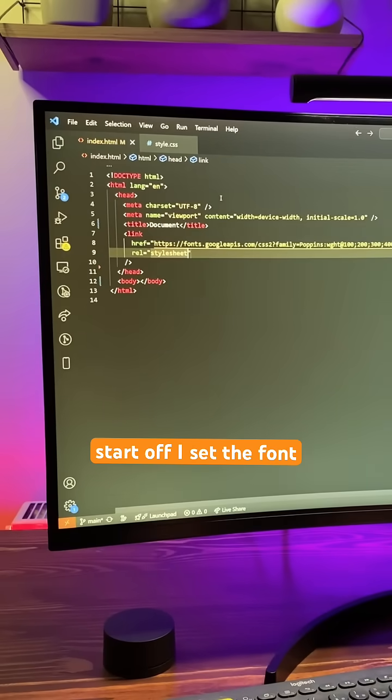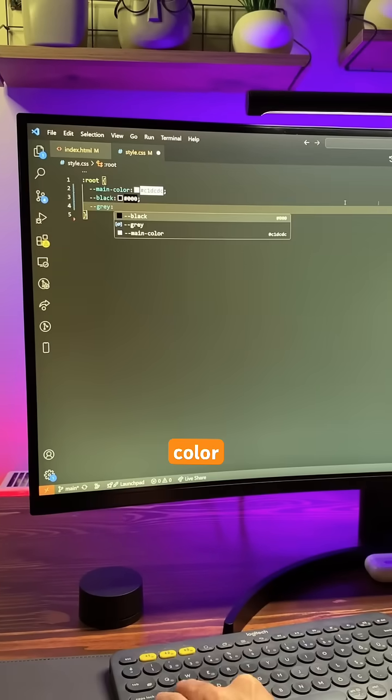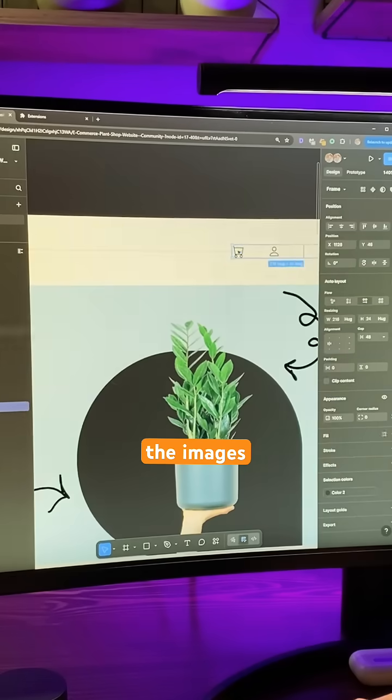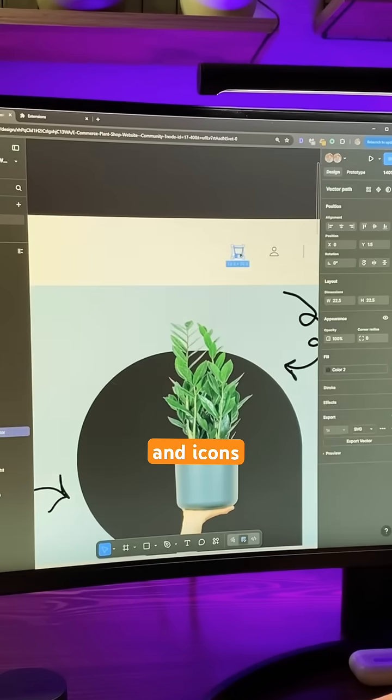To start off, I set the font, color variables, and exported the images and icons.